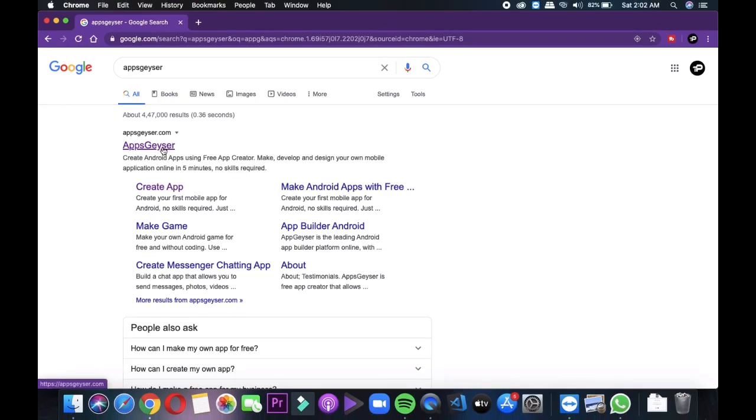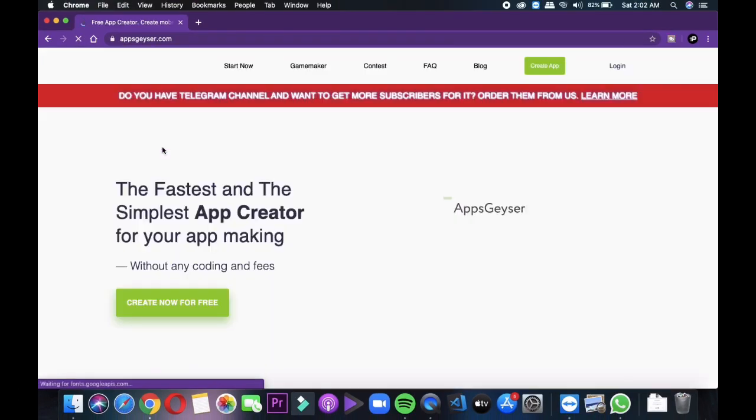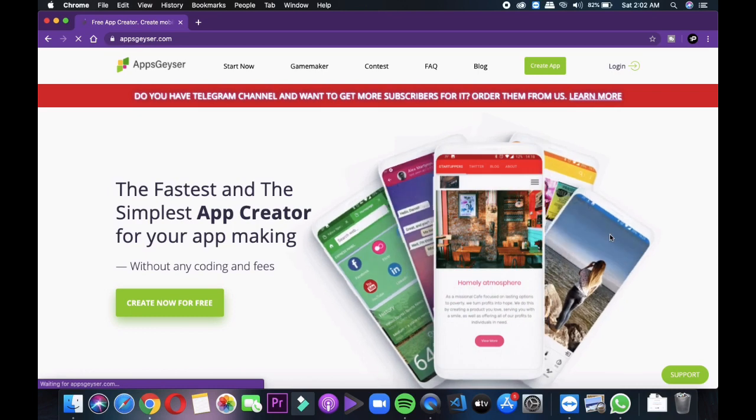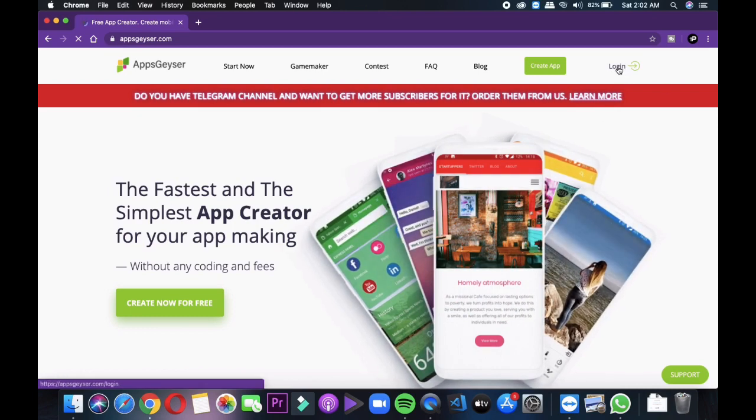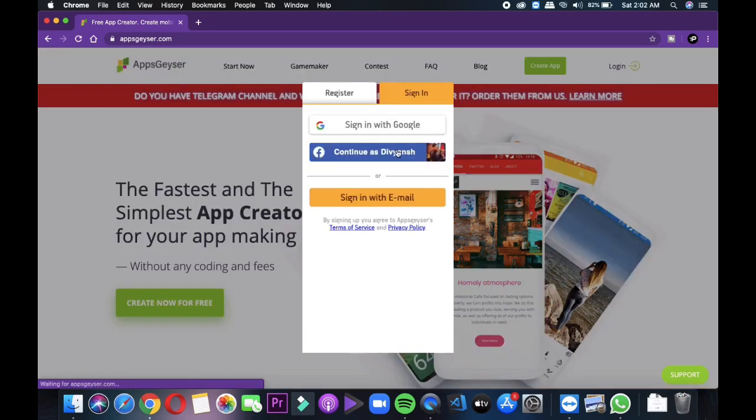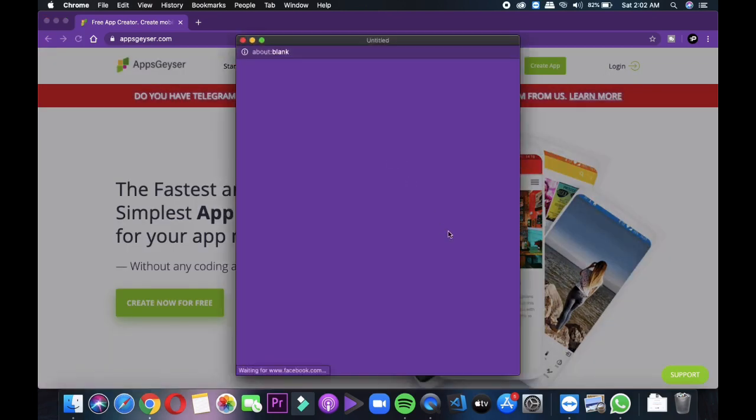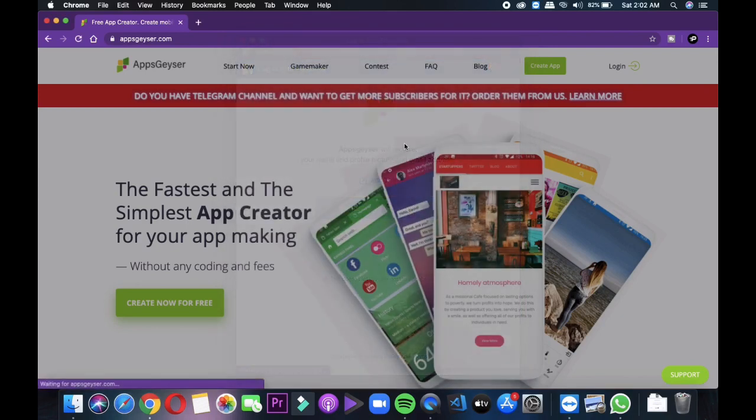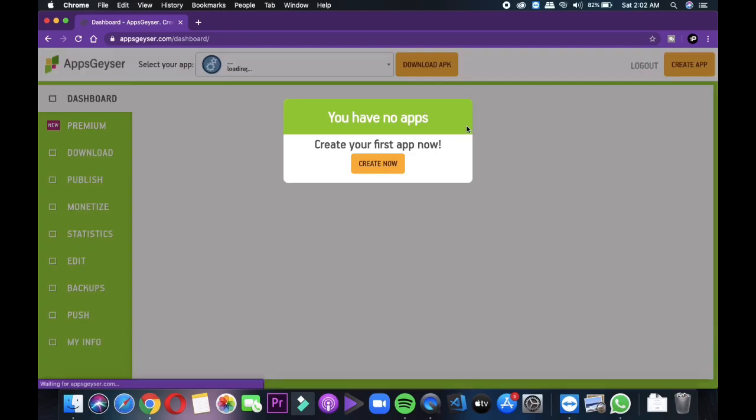So for making a simple and basic application, just go to appgeyser.com and here you can create an application in just 5 minutes. Like for example, I'm going to make a webview application of my website techparadise.co.in. Here you can make your own messenger app, browser, music app, video chat application, games and many more.